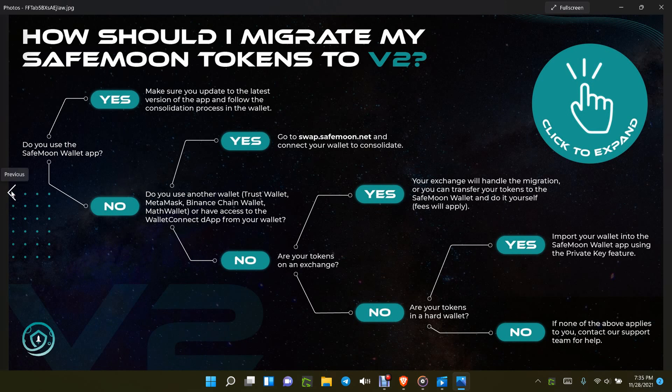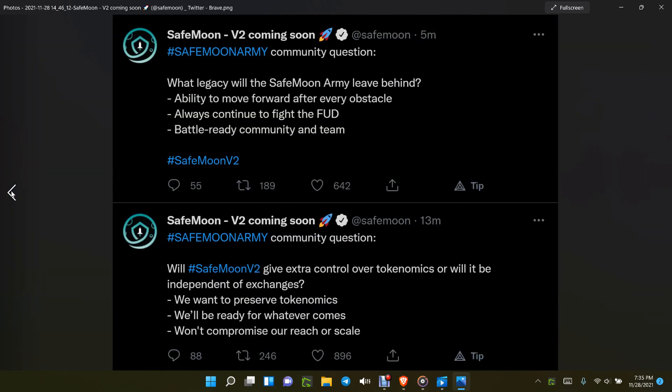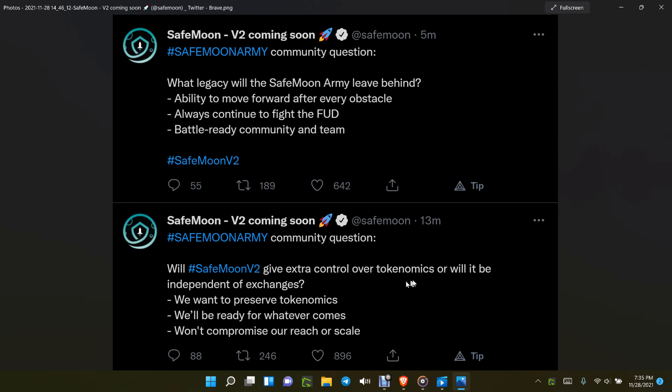Also this question was sort of a dorky question, what legacy will the SafeMoon army leave behind, a little dorky, okay, but Ryan put up a pretty good thing: fighting the flood, battle ready community and team, yes. This one here, will SafeMoon V2 give extra control over tokenomics or will it be independent of exchanges? We want to preserve tokenomics, we'll be ready for whatever comes, won't compromise or our reach or scale.